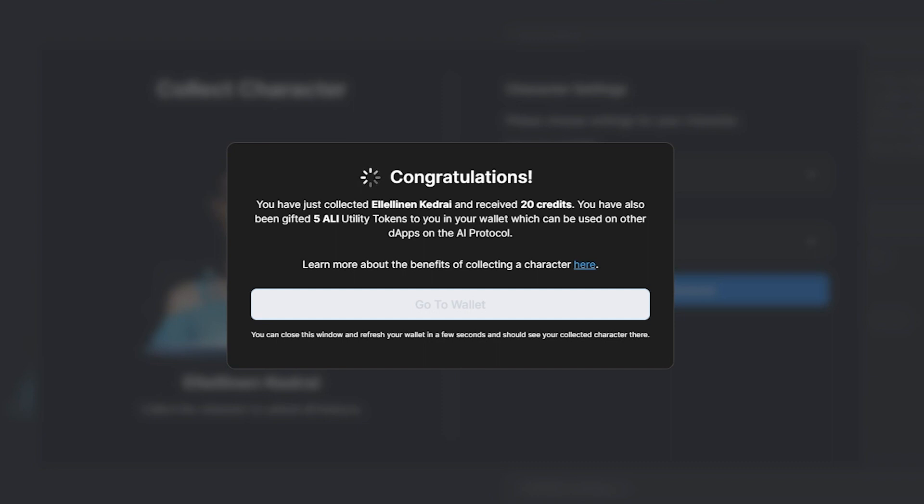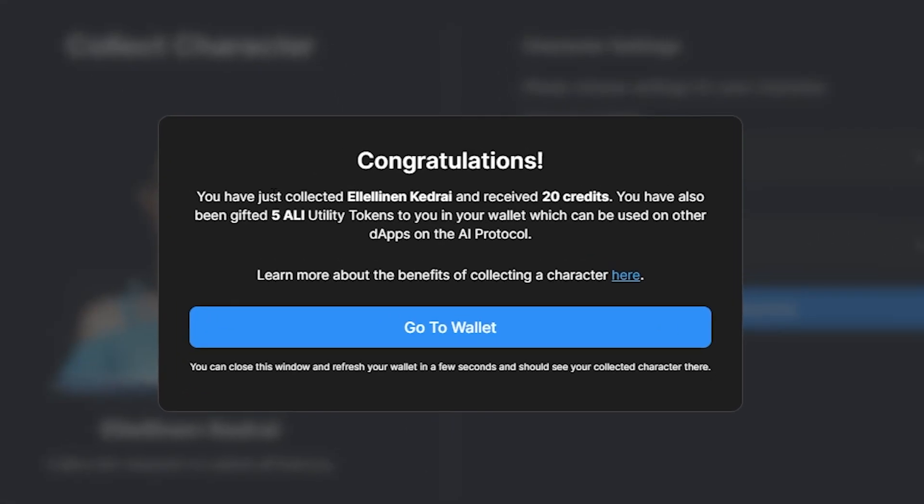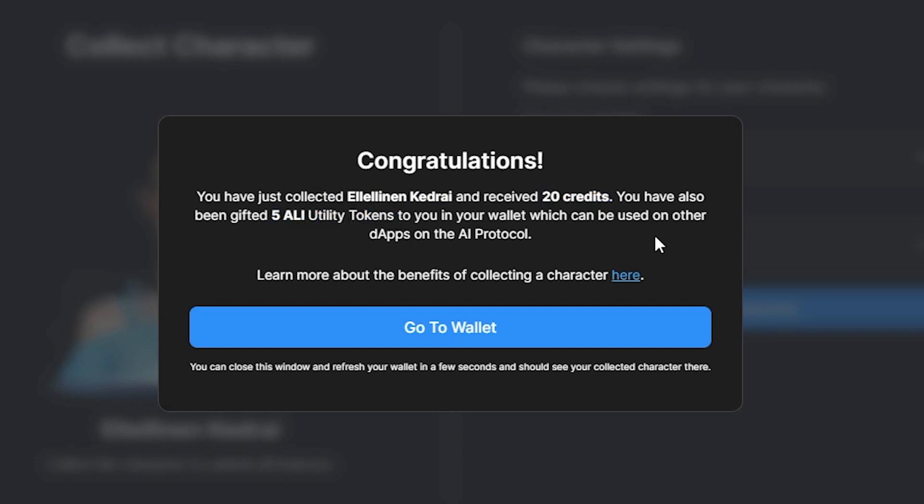Tokenizing your character as an AI asset may take up to one minute depending on network congestion, but is well worth the wait, as this grants many benefits, some of which we will cover shortly. After collecting your character, you will receive additional credits and five ALI utility tokens that can be used on other dApps in the AI protocol ecosystem.